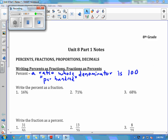Unit 8 part 1 is all about percents, fractions, proportions, and decimals — writing them in all the different forms and going in between the different forms. The first section is writing percents as fractions and fractions as percents. A definition for percent: percent is a ratio whose denominator is 100. When we say ratio, remember we're usually going to write that as a fraction — so a fraction whose denominator is 100.